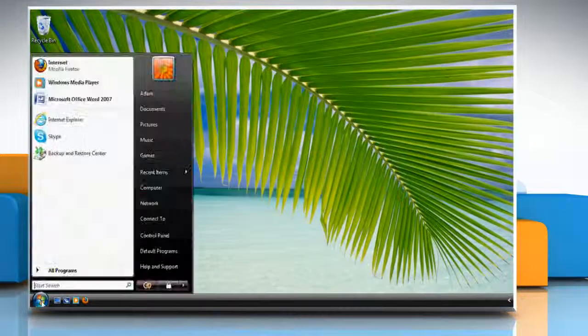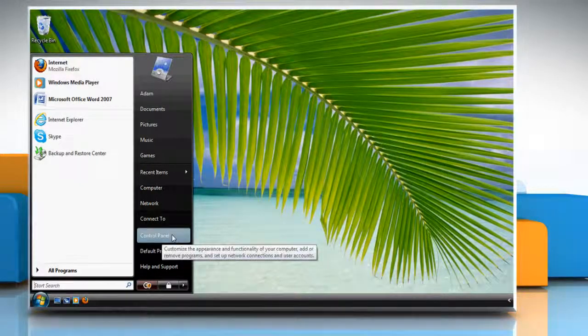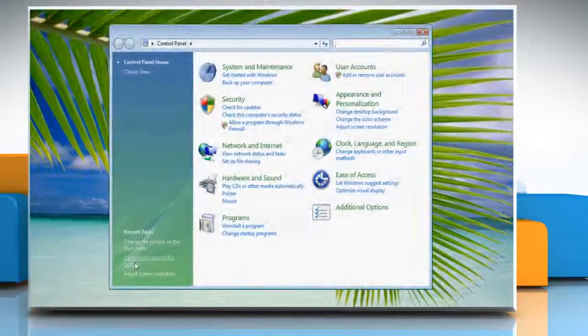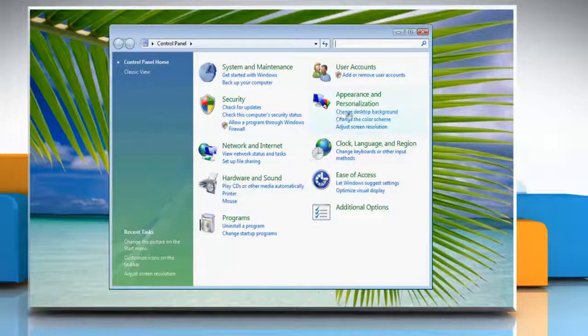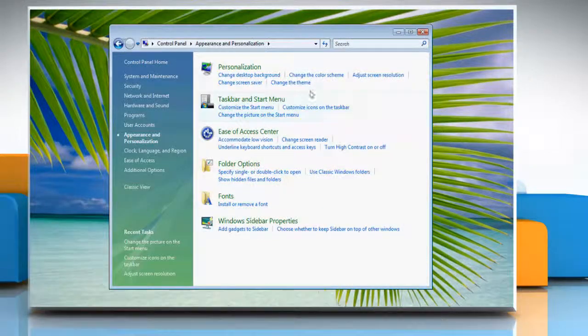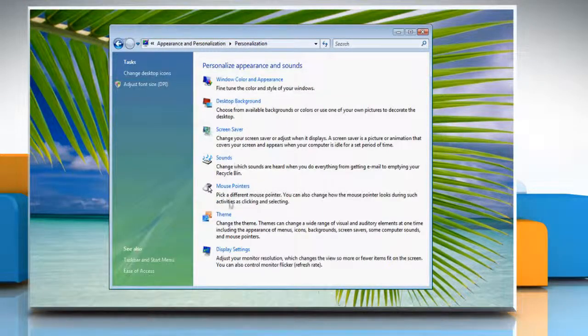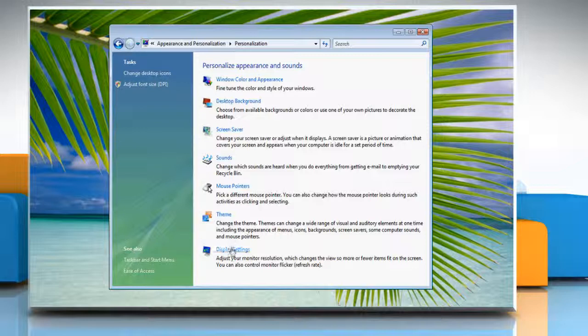Click on the Start button and then click on Control Panel. Click Appearance and Personalization. Click Personalization and then click on Display Settings.